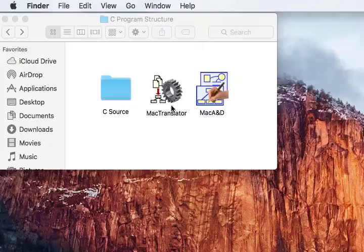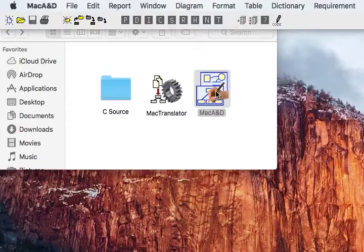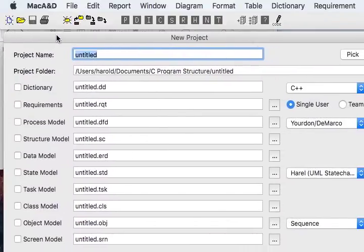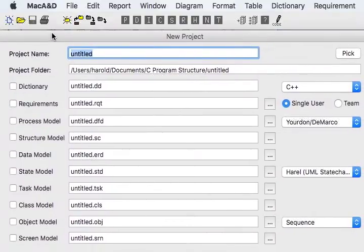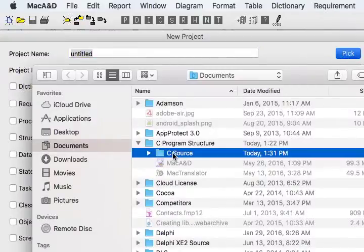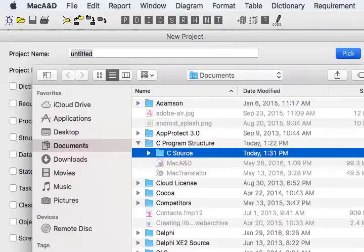Now that we've processed our code with MacTranslator, we're going to launch MacA&D to generate graphic diagrams. We'll start by creating a new project. Let's select the same folder that we used for the source code to hold our project documents.